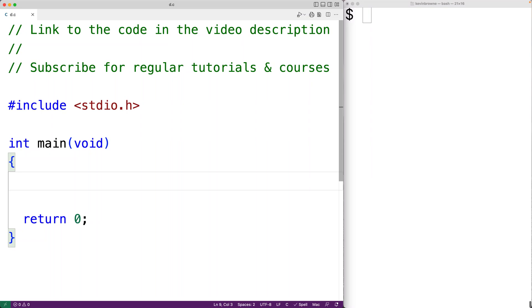In this video, we're going to learn how to use the puts function in C. The puts function allows us to output a string to standard output, which by default is going to be the shell or the terminal.